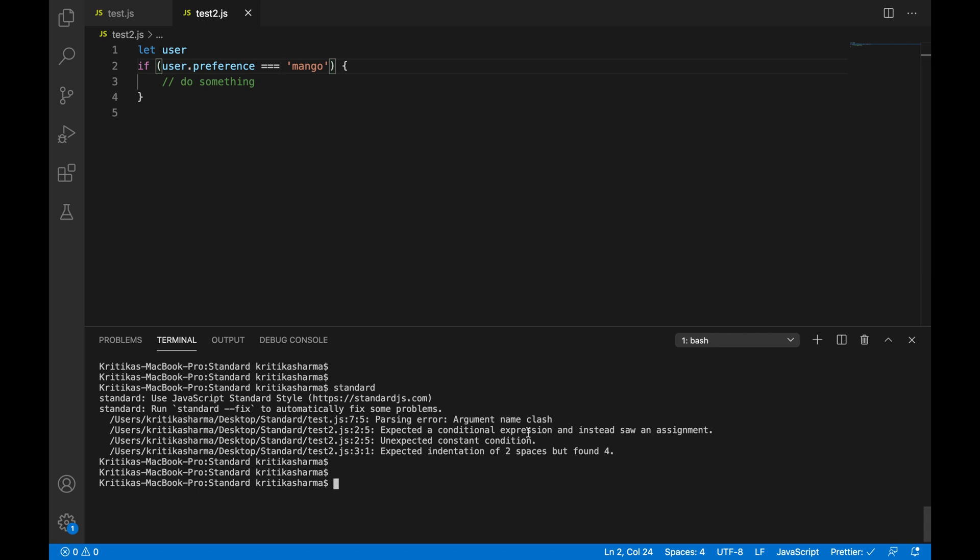And then it says expected a conditional expression and instead saw an assignment, but it found that in test two and the problem that we have here. So I'm going to fix this too. And it says unexpected constant condition and expected indentation.